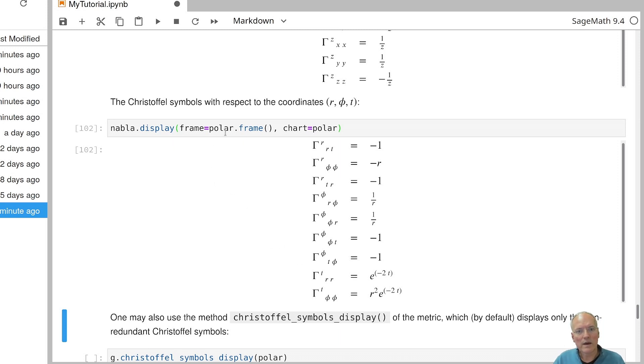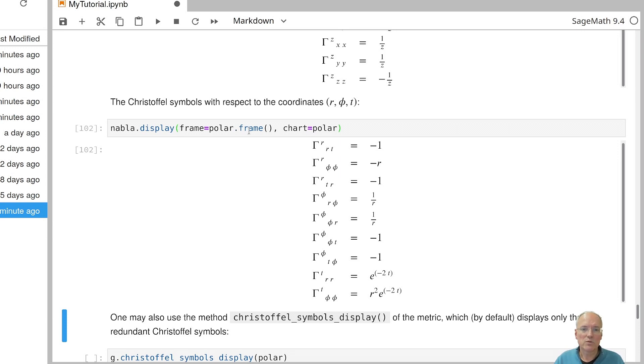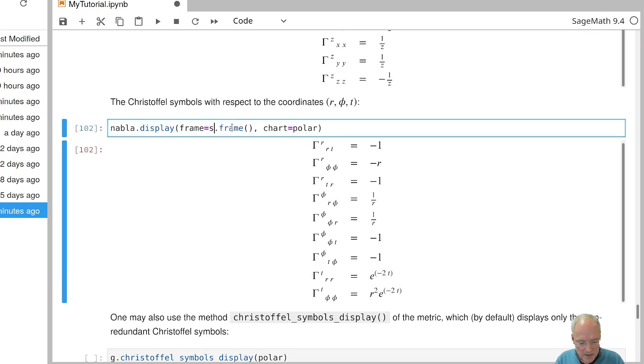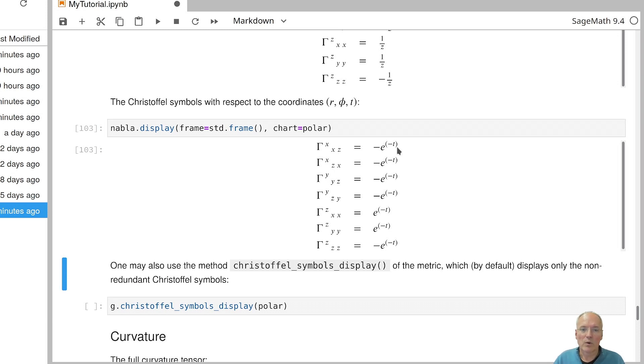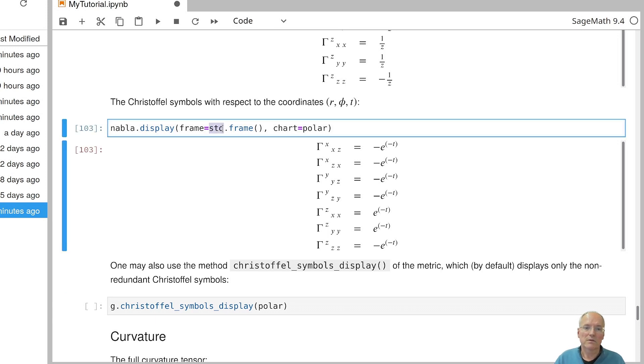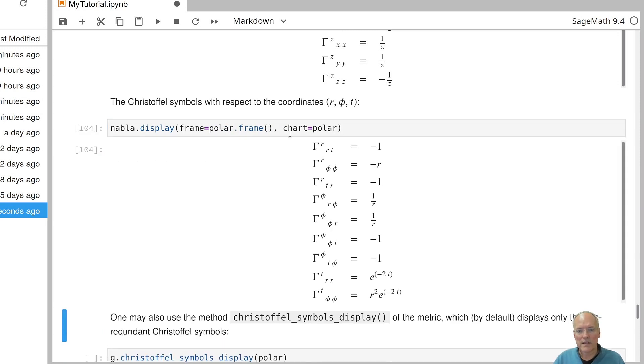Now you may wonder why there are two arguments in this case for displaying the Christoffel symbols. So we have told SAGE to use polar coordinates to display them. And we have also told SAGE that the Christoffel symbols are to be expressed in terms of the polar frame. So the tensor frame induced by polar coordinates. You could actually use two different charts for that. So for example, if we use the frame that is induced by the standard coordinates, what would happen is this. So we would get the Christoffel symbols as induced by the coordinates x, y and z, but expressed in terms of polar coordinates. So you can choose the frame which tells you which components are to be computed and the chart, which tells you in what coordinates they are expressed. These can actually be independent.